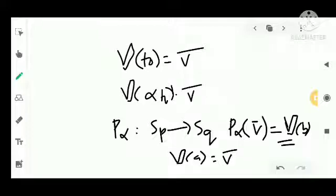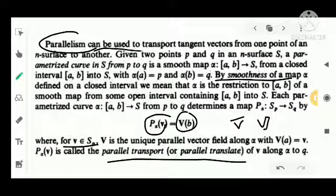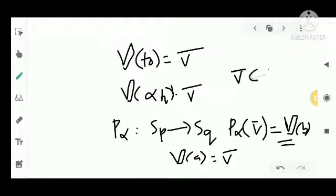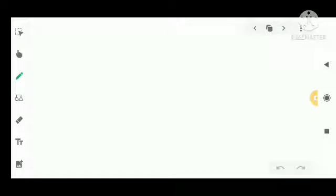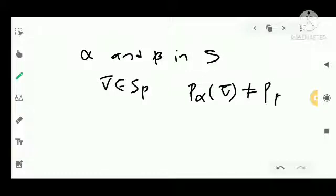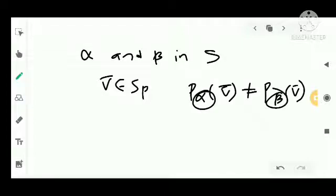Parallel transport is used to transport tangent vectors from one point of an n-surface to another. This parallel transport is path dependent: if alpha and beta are two parametrized curves in a surface with V in S_P, then P_alpha(V) is not equal to P_beta(V). That is, parallel transport depends on the chosen path.